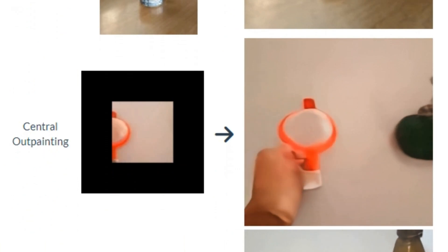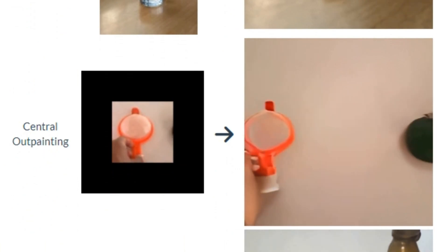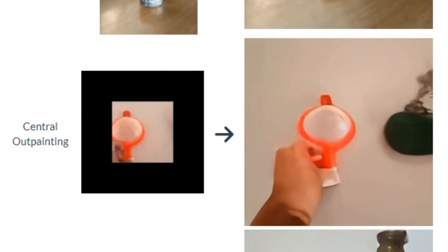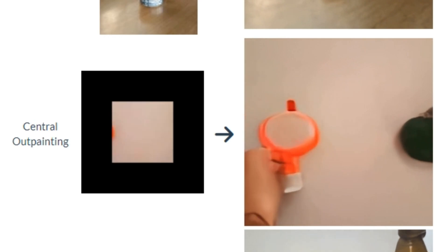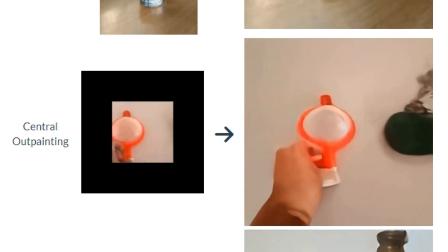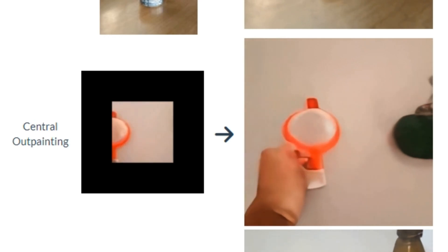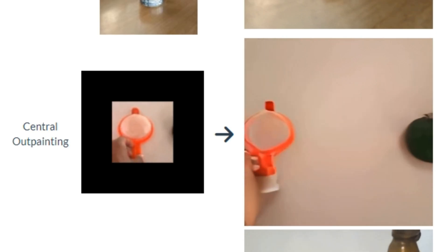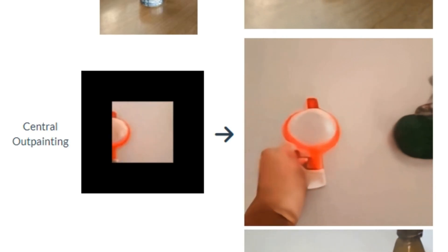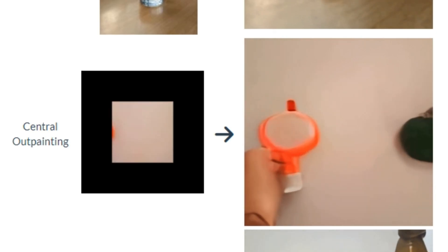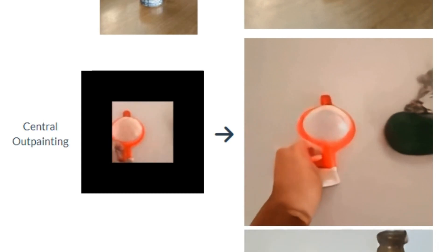On the next we have central outpainting. We already have seen image outpainting where we can generate the rest part of that image, but now we have video outpainting and this is something big because image outpainting is easy but video outpainting is more difficult than images.